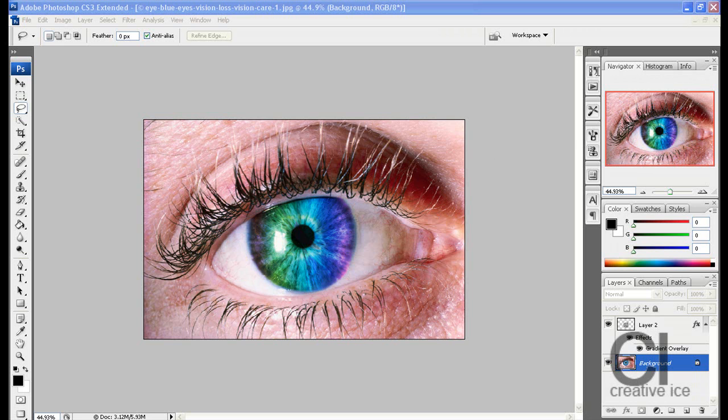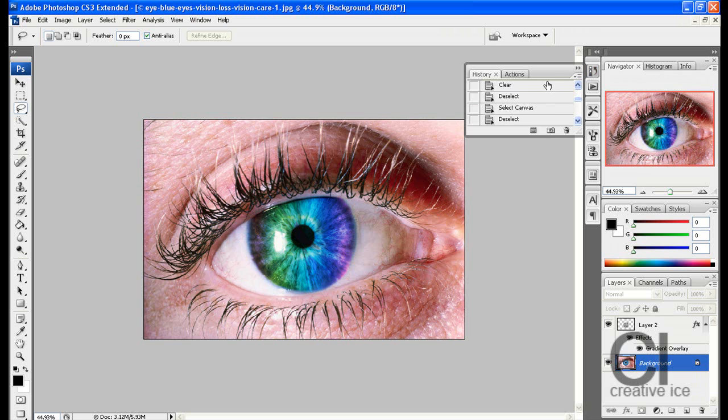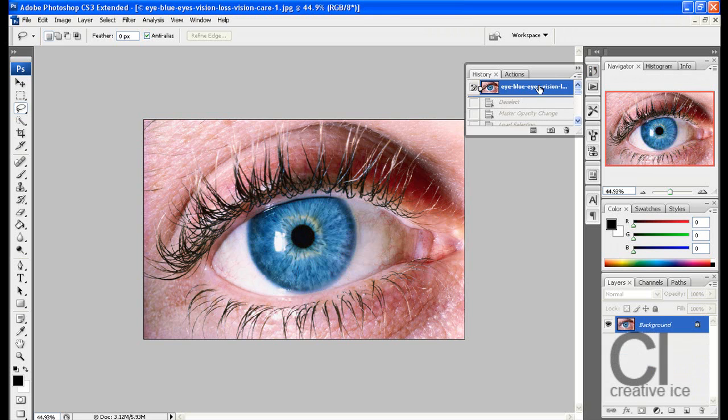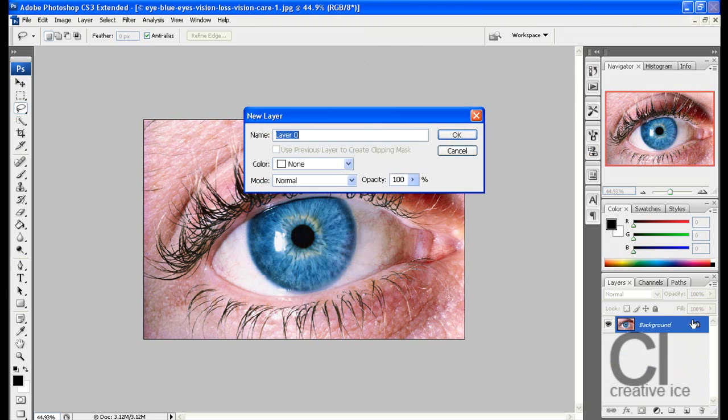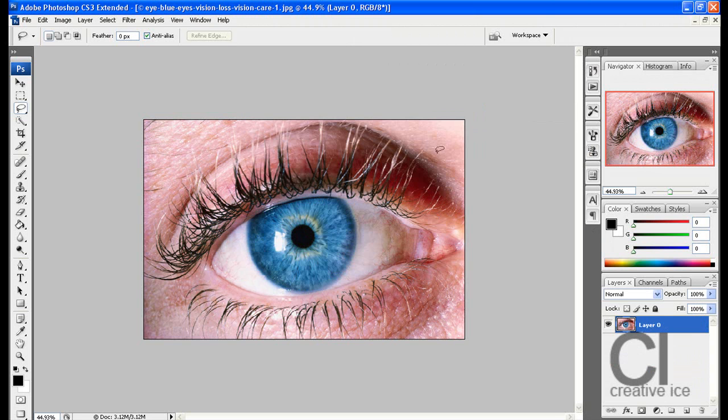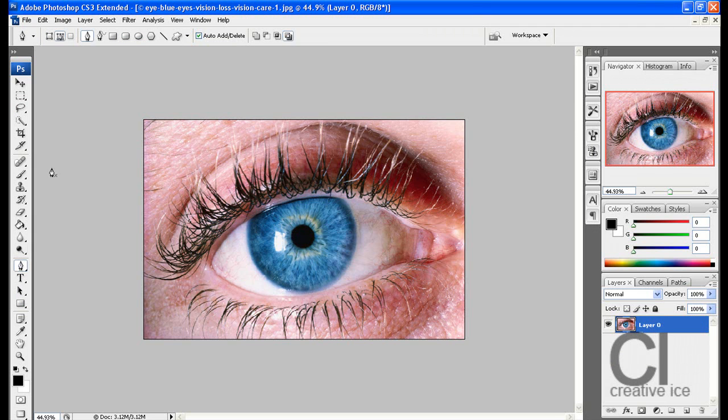First thing you want to do is open your image into Photoshop and unlock the layer by double clicking on that lock there. Press OK and I'm going to start by making a selection of the eye. There's many ways you can use.